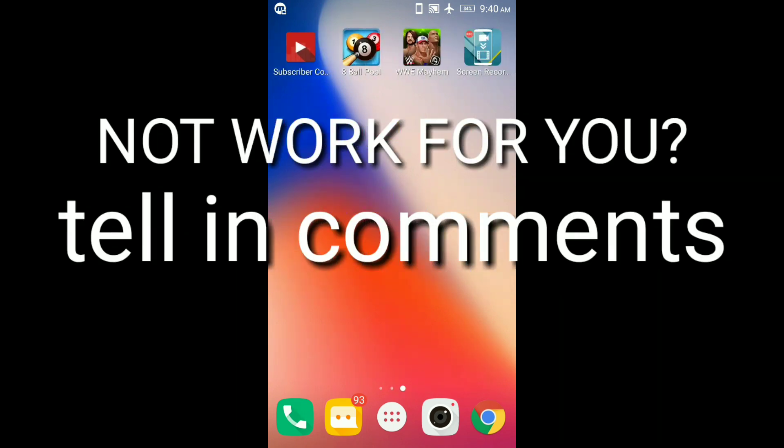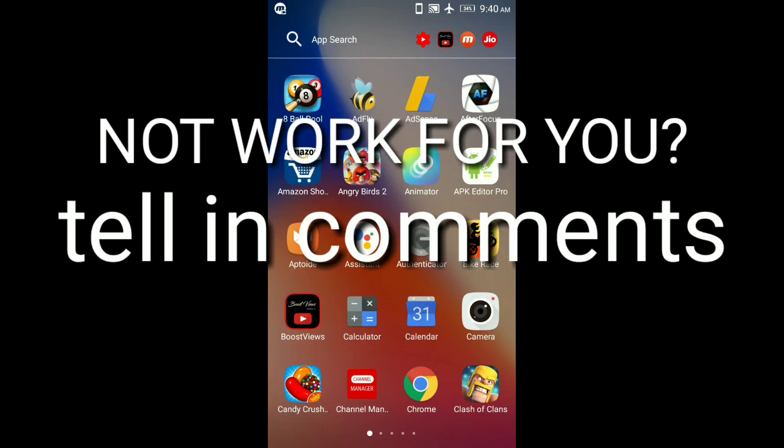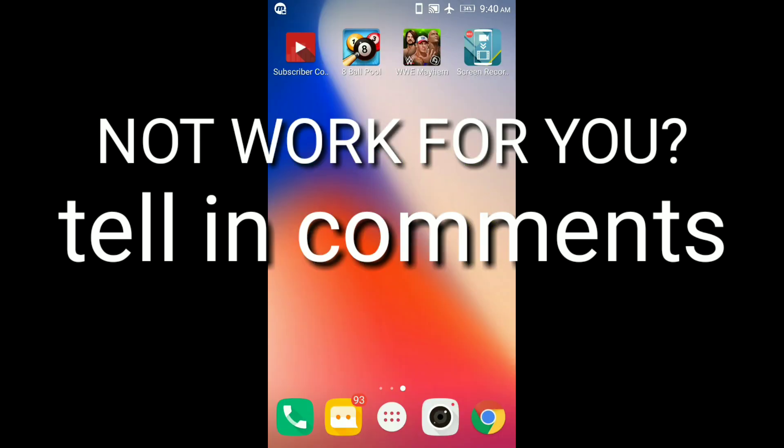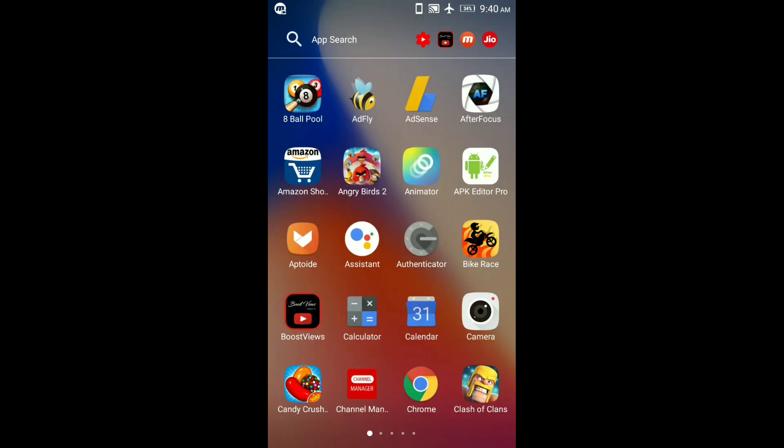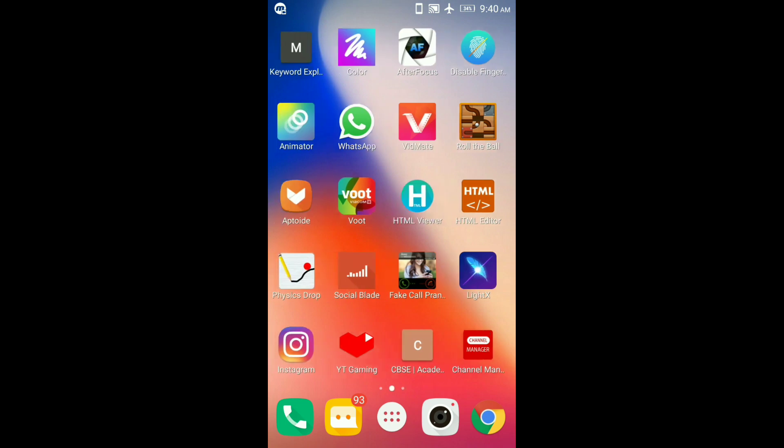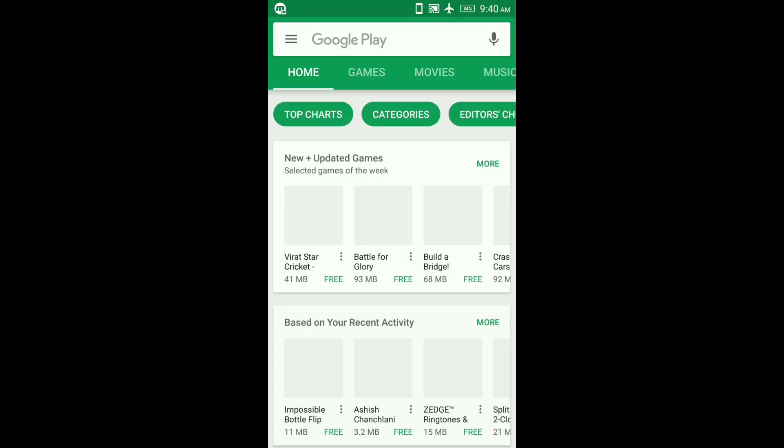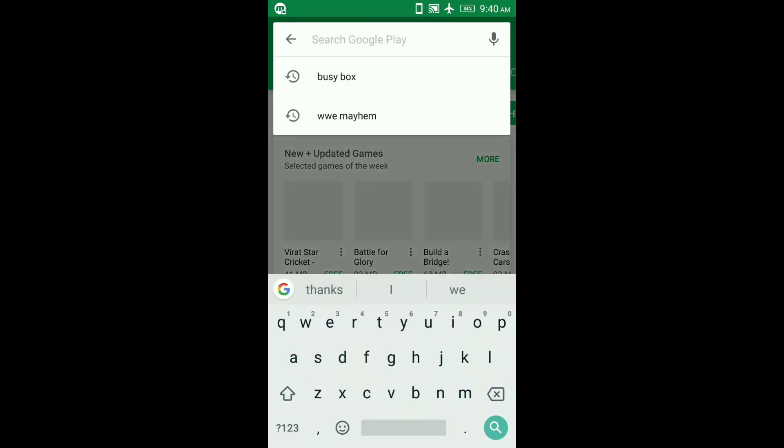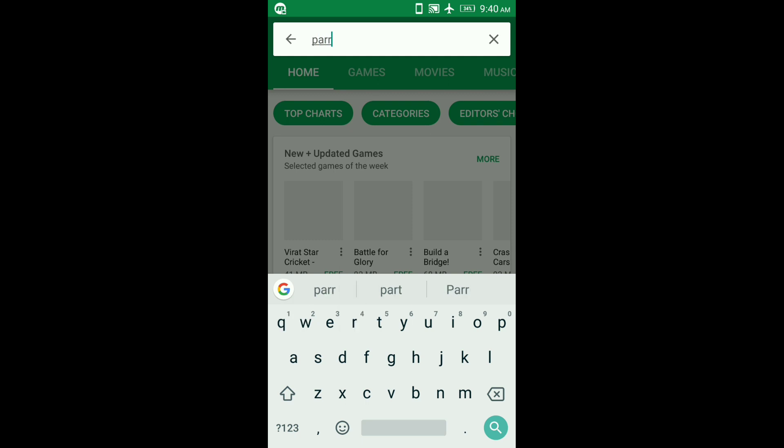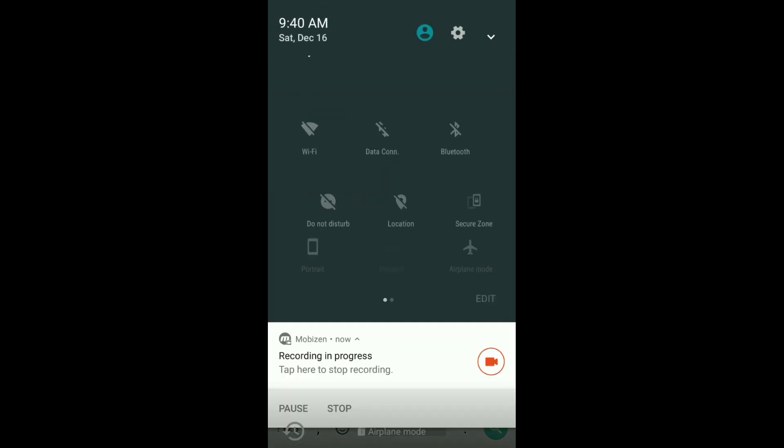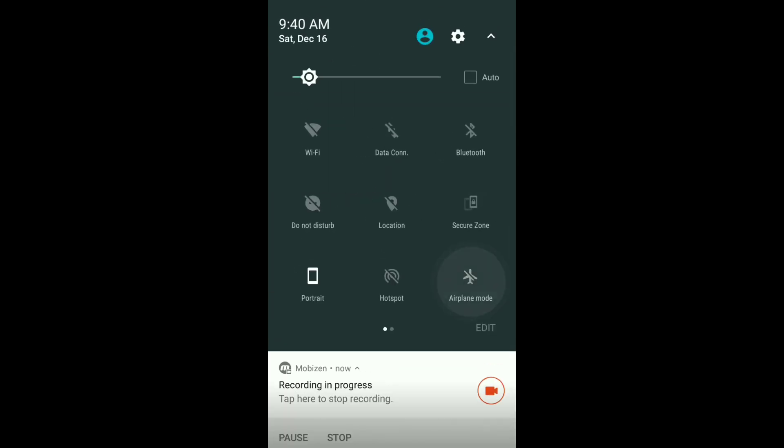For the not install problem we have to download one more app called APK Editor, and to fix the white screen we need to download one more app named Parallel Space. Oops, I forgot to turn off my airplane mode, sorry guys.